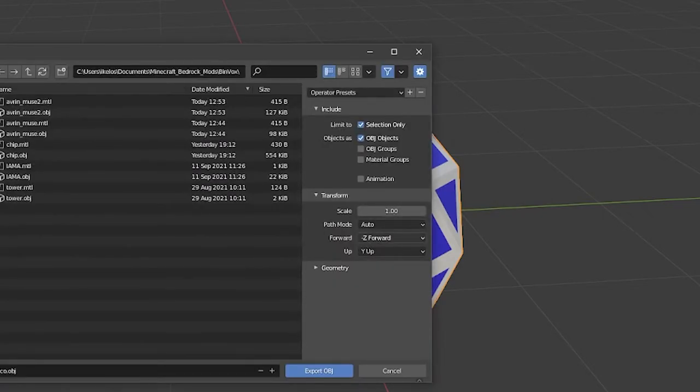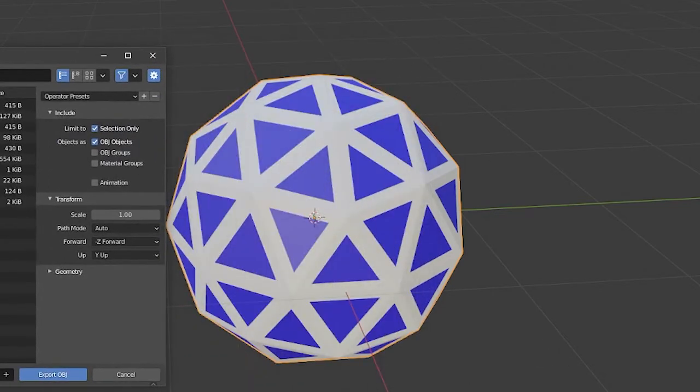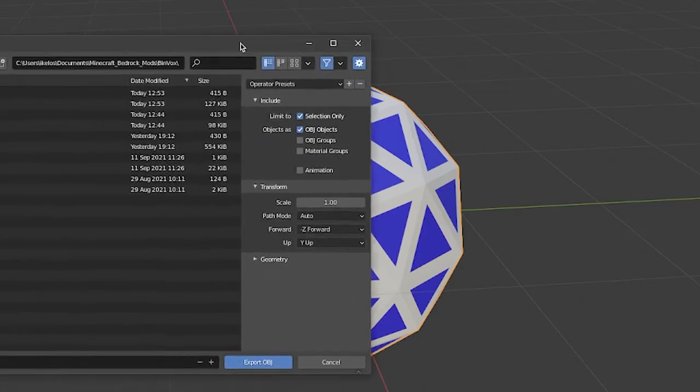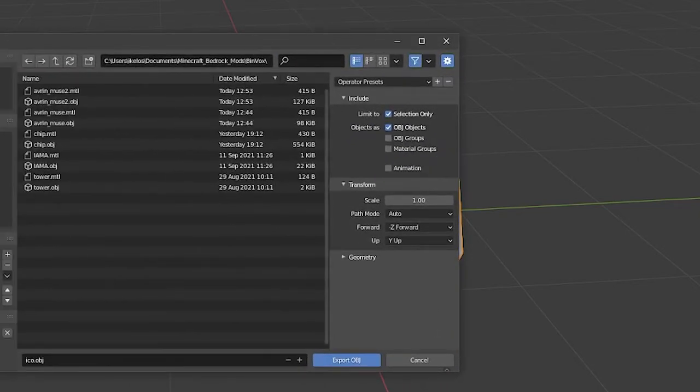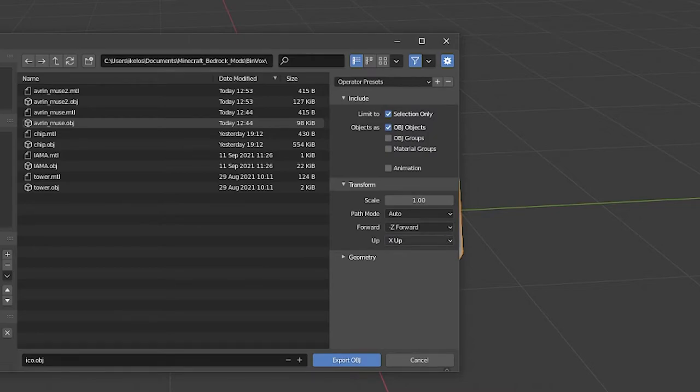Second, I need to change the up direction. Binvox will expect the model file to be x up. Now in the case of this icosphere, it doesn't really matter what direction it's facing, but for something like say a statue, it's kind of important that it's in the correct orientation. So I'll change it there, and I'll hit export.